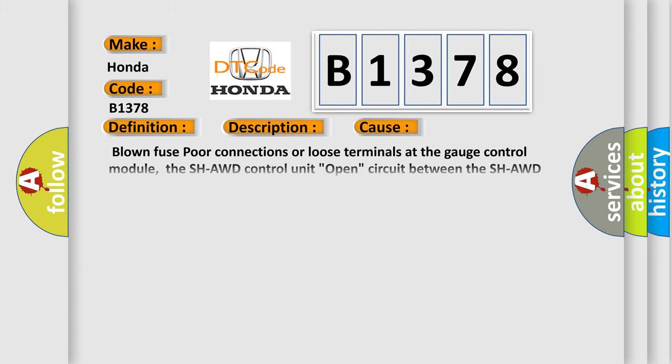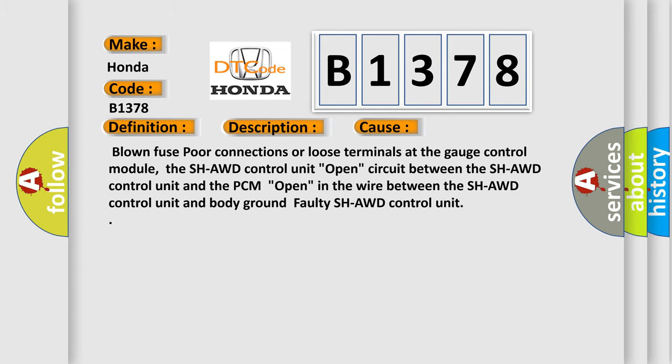This diagnostic error occurs most often in these cases: Blown fuse, poor connections or loose terminals at the gauge control module, the SH-AWD control unit, open circuit between the SH-AWD control unit and the PCM.